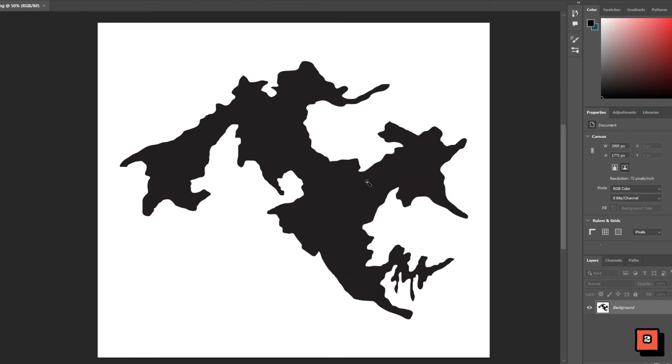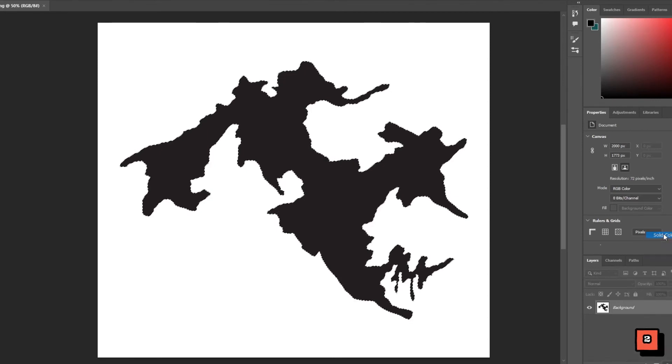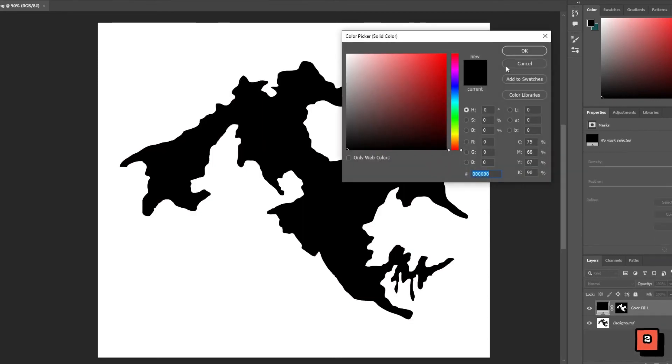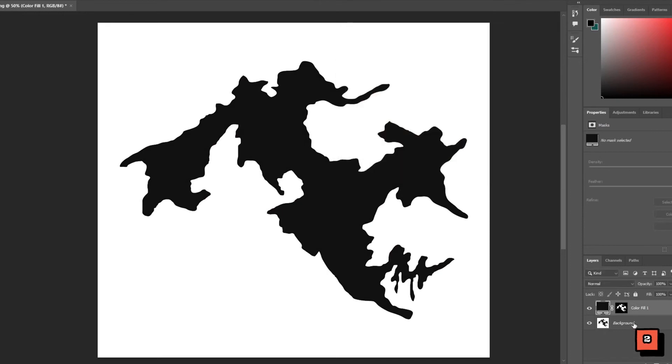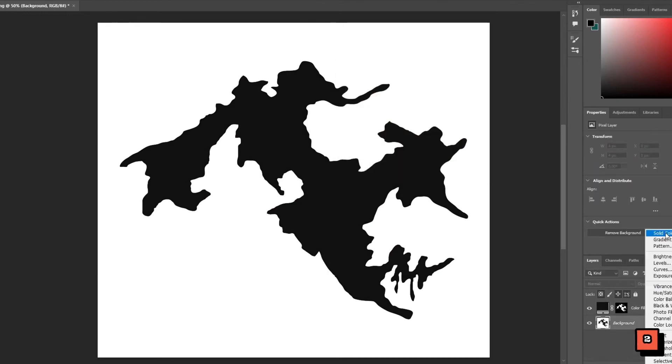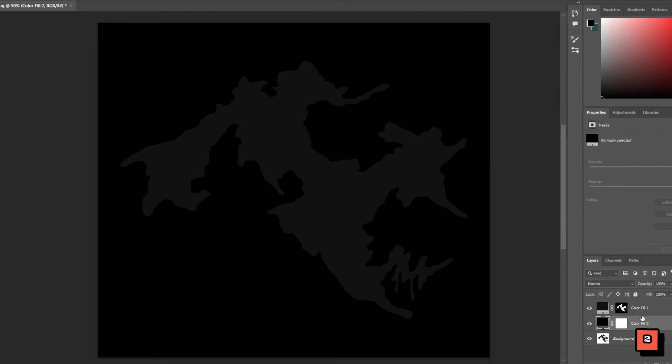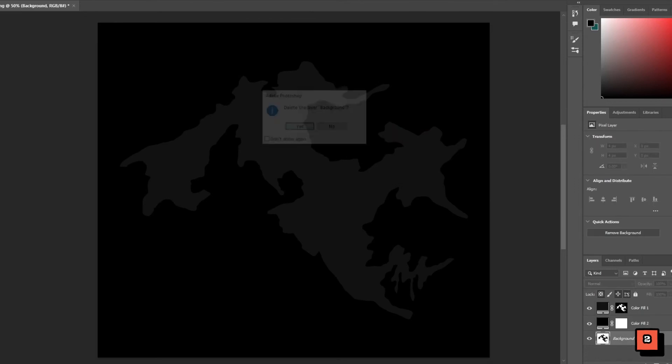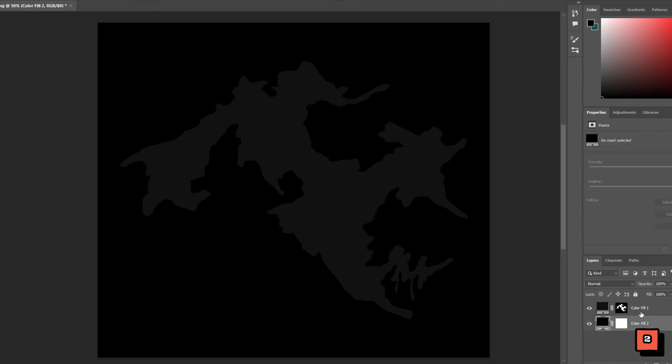Open up the landform in a program where you can work with rasters. In my case it's Photoshop. Make sure that the background is true black, whilst the landmass is somewhat of a dark grey. This is because we're creating a height map and the brighter the color, the higher the landmass.